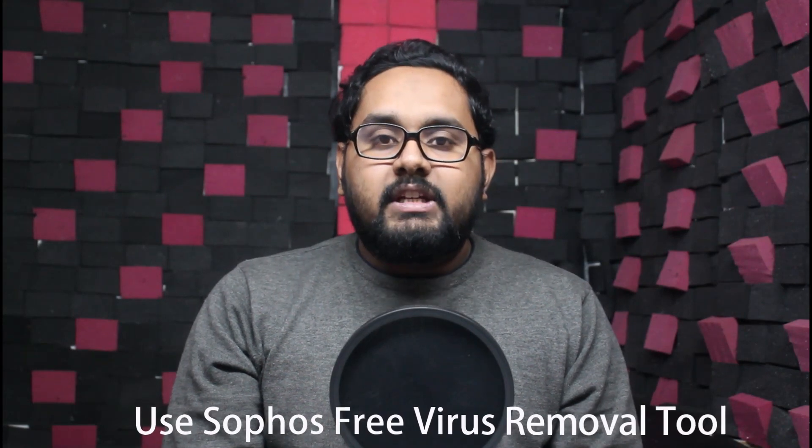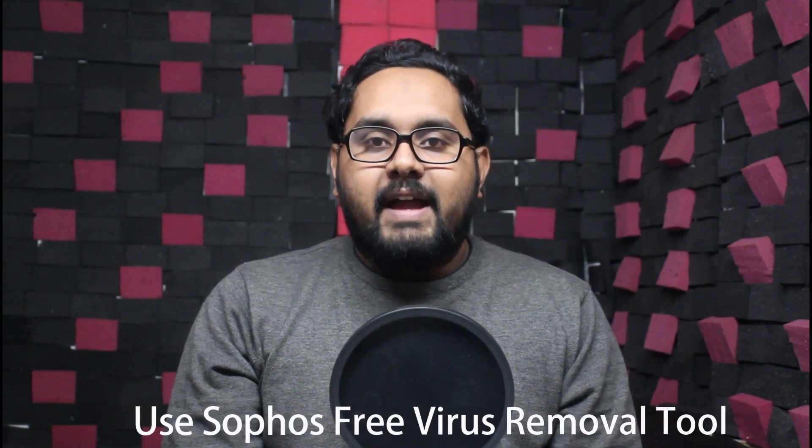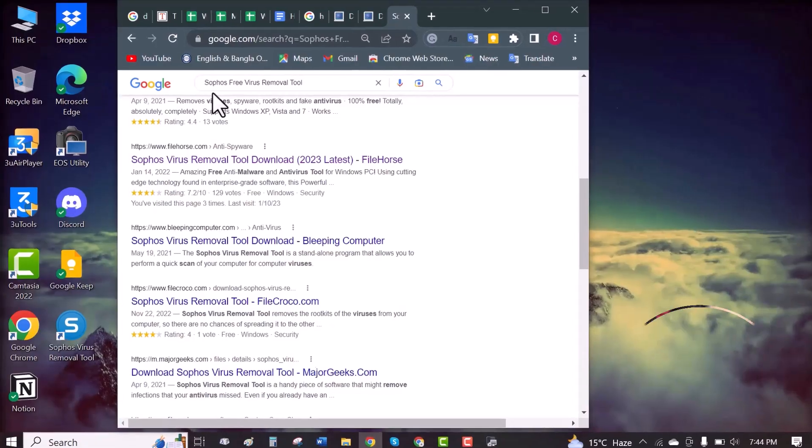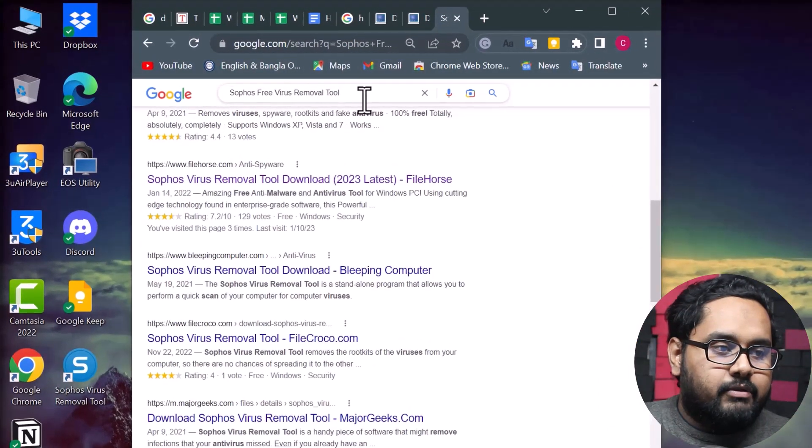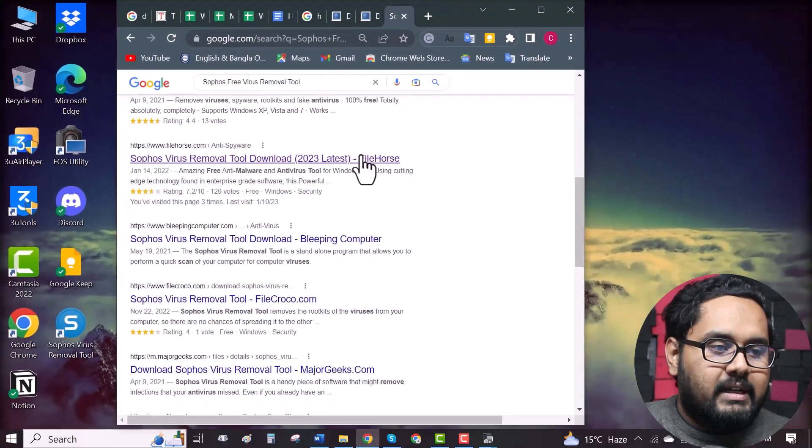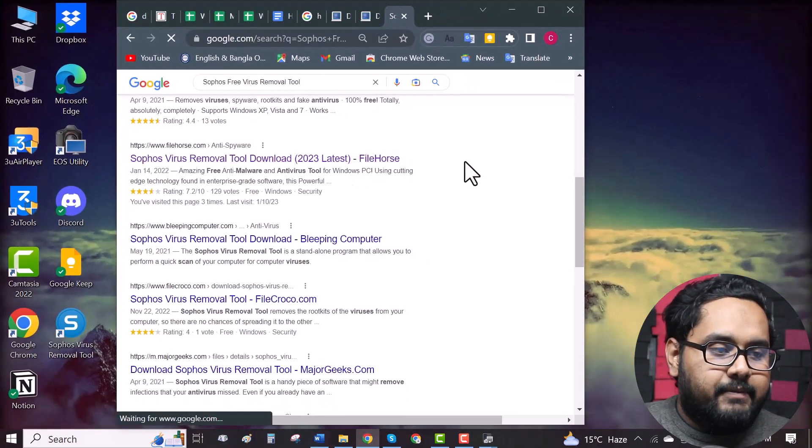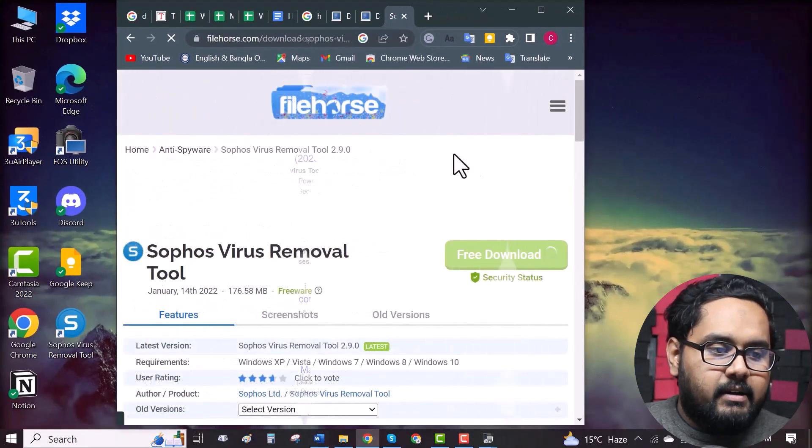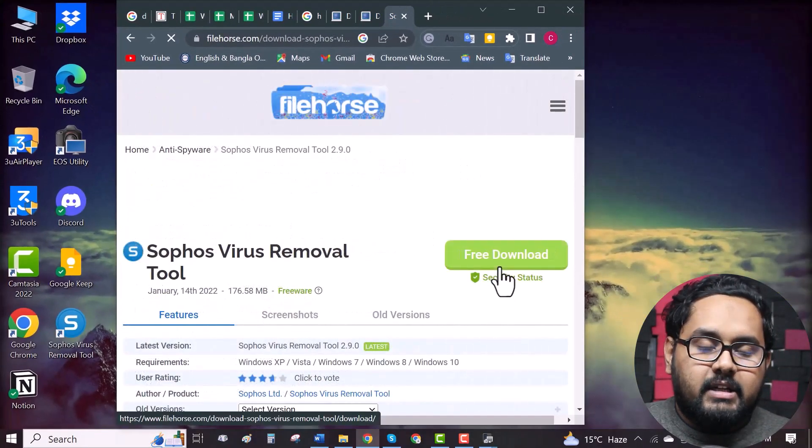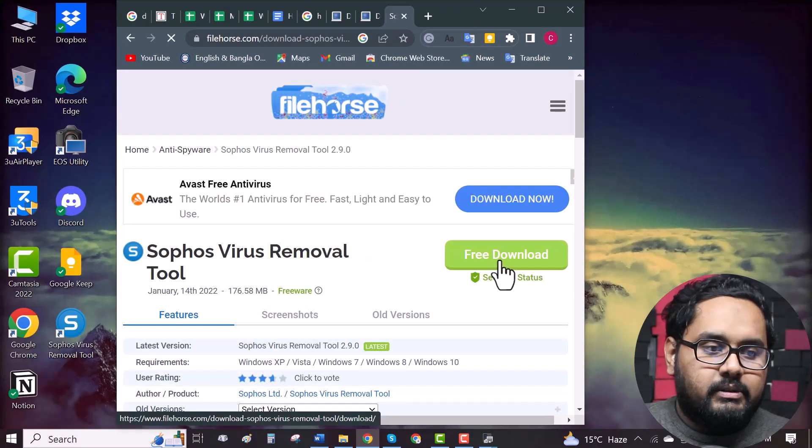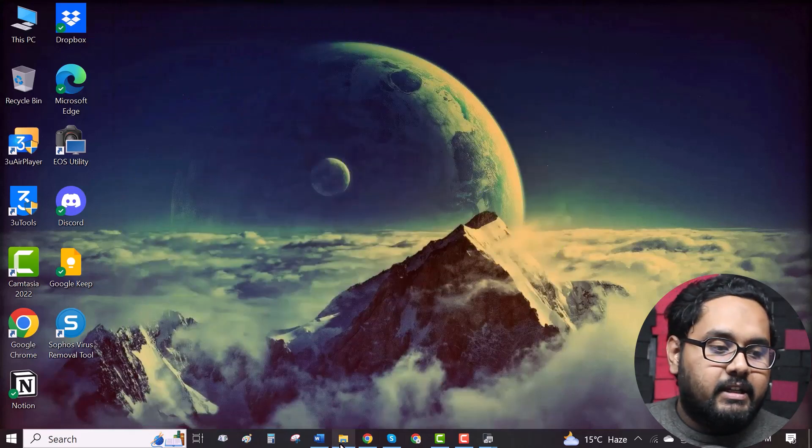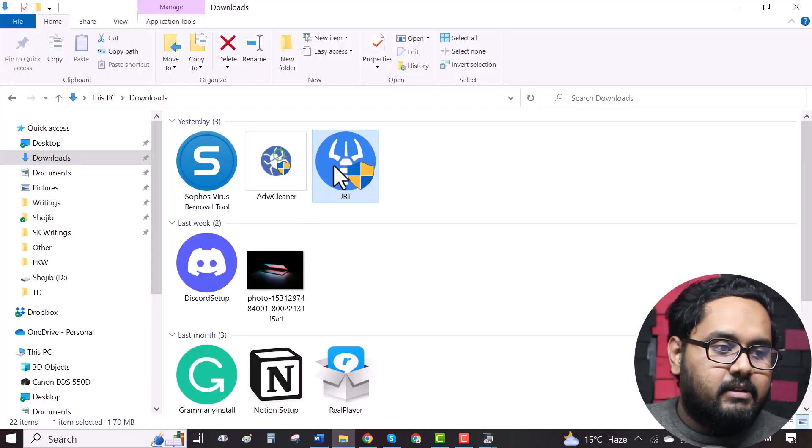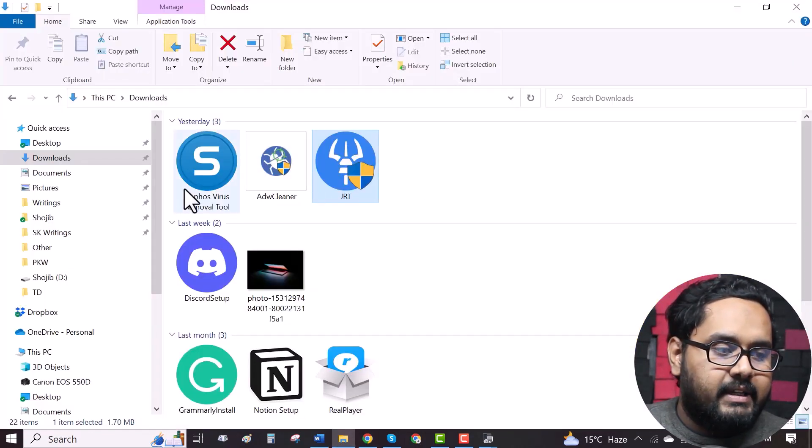Now our third and final method is using Sophos free virus removal tool. Again, you have to download it and install it. So, go to your browser, search for Sophos free virus removal tool. Click on any website. Here, you can see the download option. Download it. Again, you can find it in the download folder, here it is.